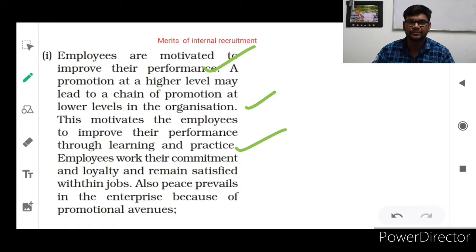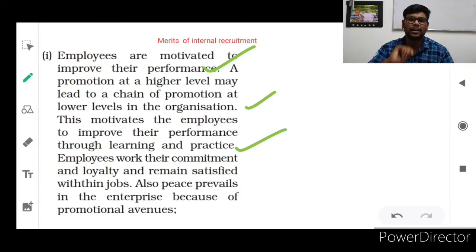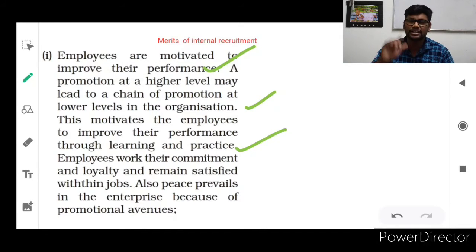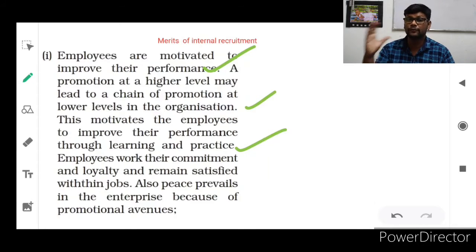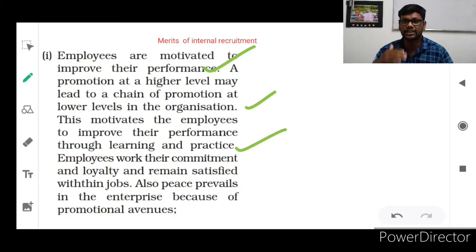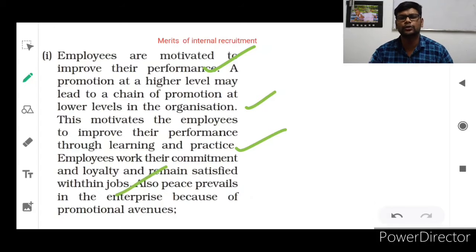When one employee is promoted, other employees think: 'Raja was a regular employee, but because of his wonderful performance he upgraded his skills and was promoted. Why shouldn't I do the same?' Each and every employee will think this way, and they will give 100% or more contribution to the organization. Employees work with commitment and loyalty and remain satisfied in their jobs.